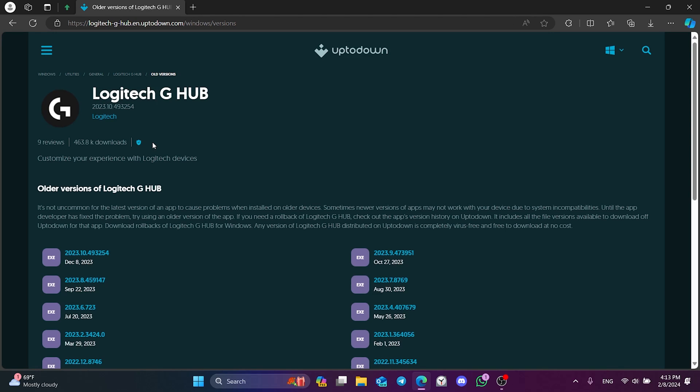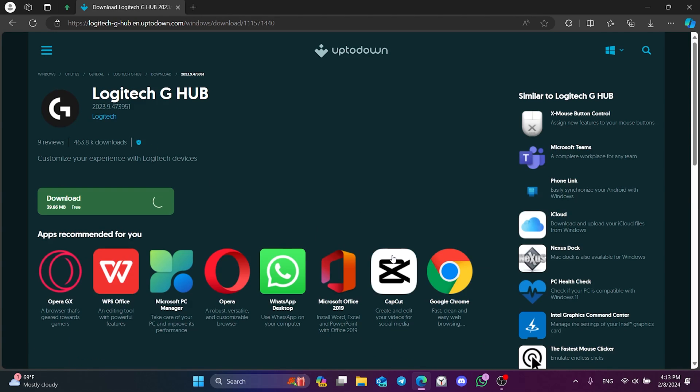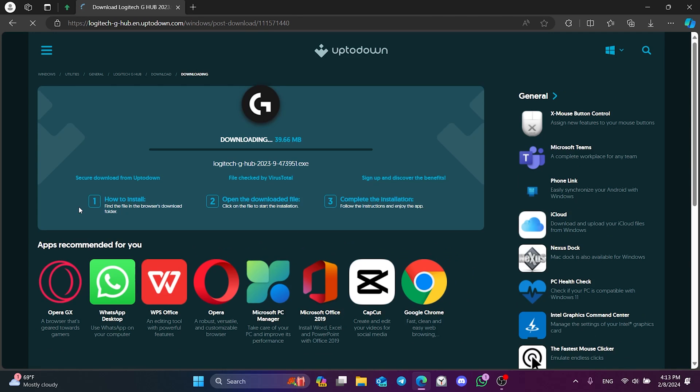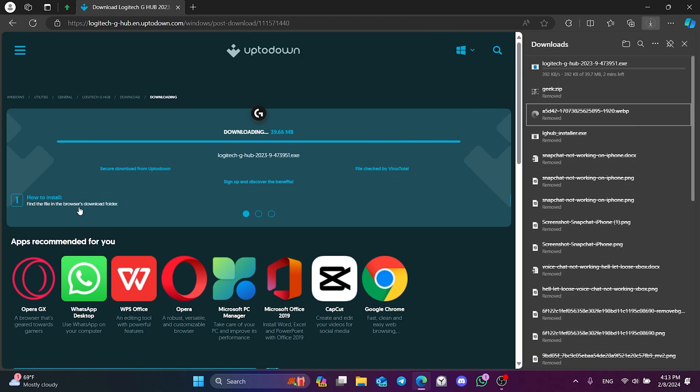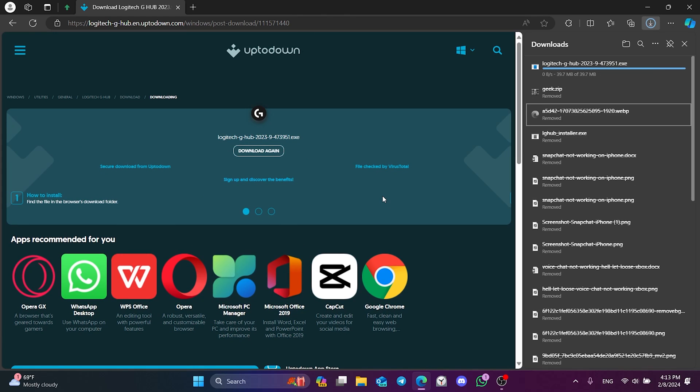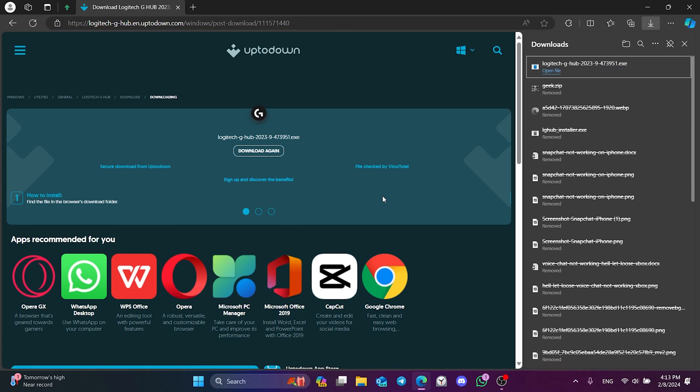We click on the version released on October 27th and then click Download. We have downloaded G-Hub's setup file.